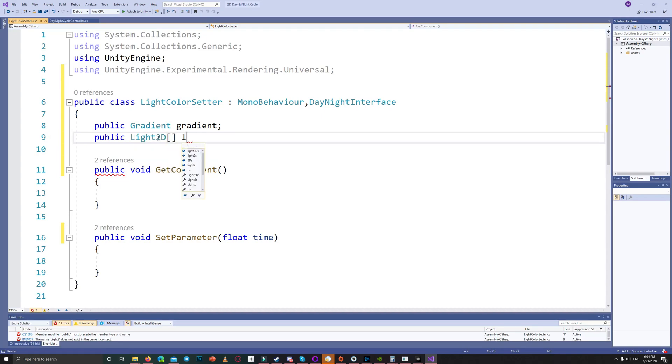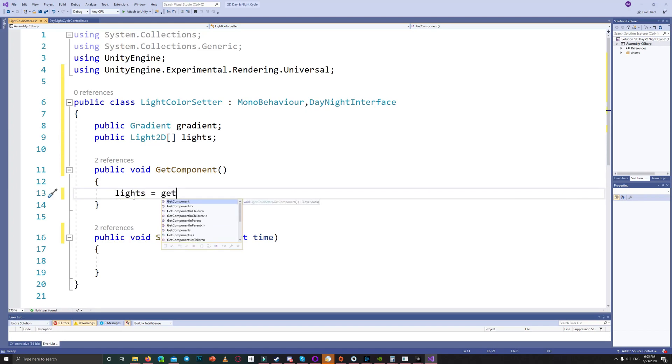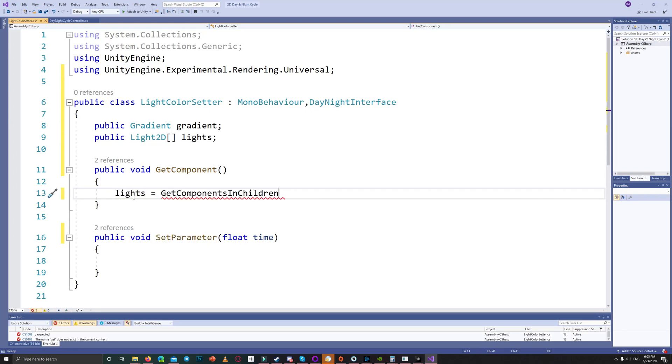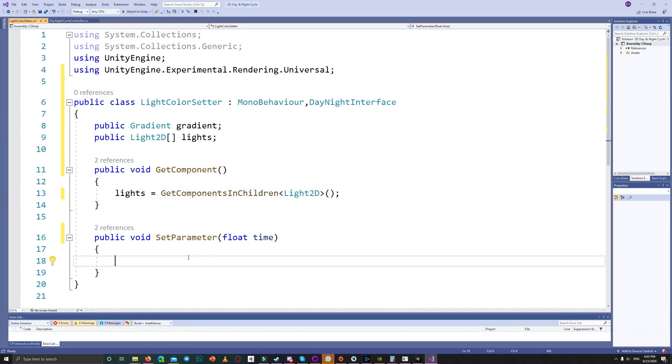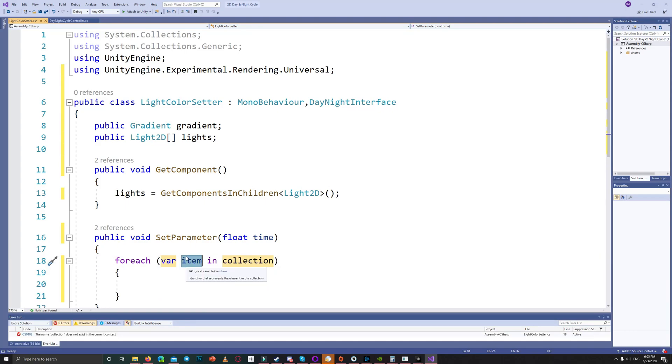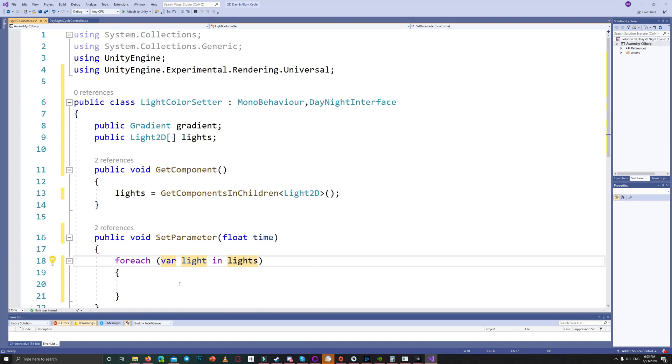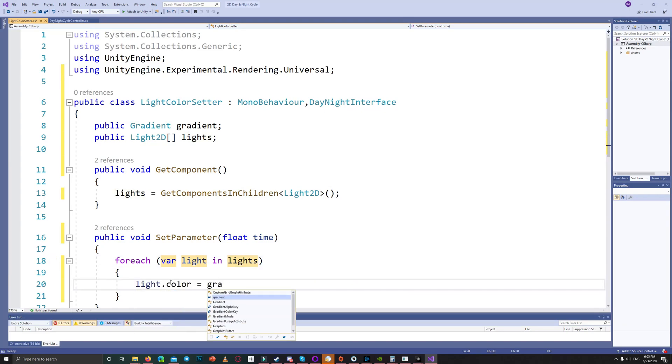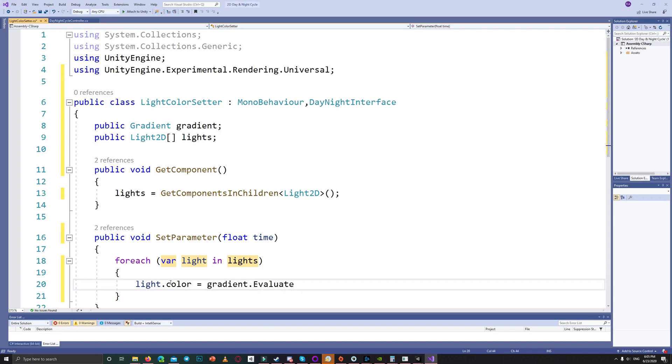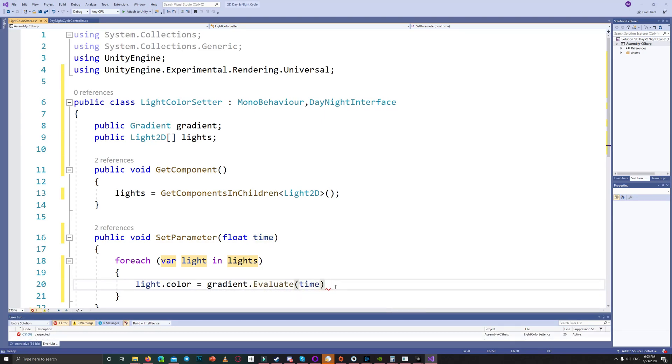So we create a public list of lights which is 2D lights, and on the get component function we get all components of the type 2D light. In the set parameter function we set the color for each light in the lights list based on the gradient value over the time.